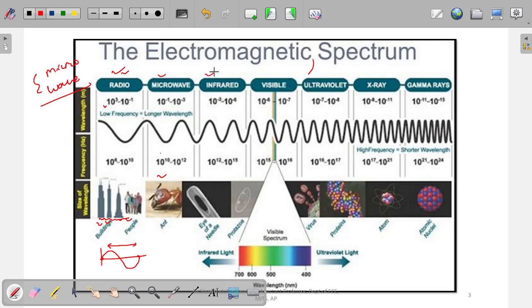If you go to the infrared region, the wavelength becomes as small as the eye of a needle — the hole through which a thread passes. In the visible light region, the wavelength becomes the size of a cell-type structure, which is very small. The size is 10^-4 to 10^-7 meters and the frequency range is 10^15 to 10^16 hertz.